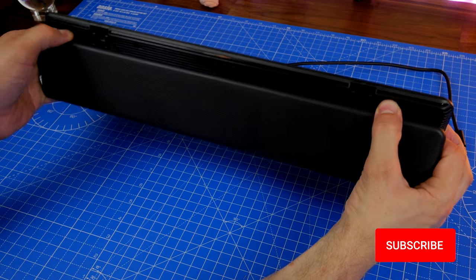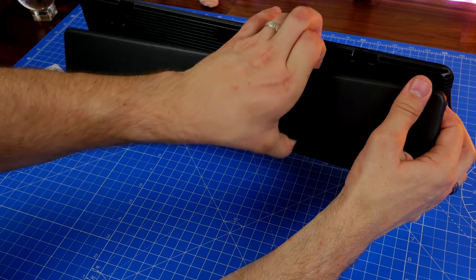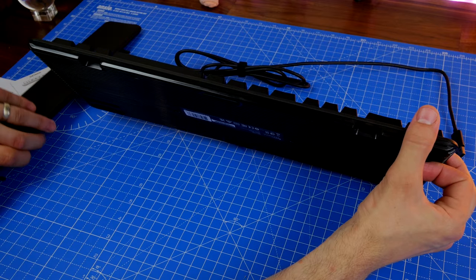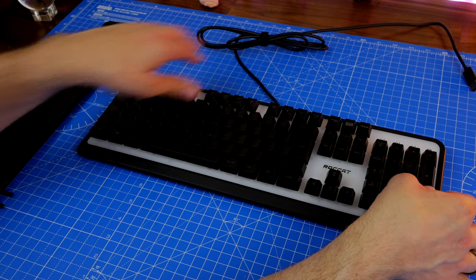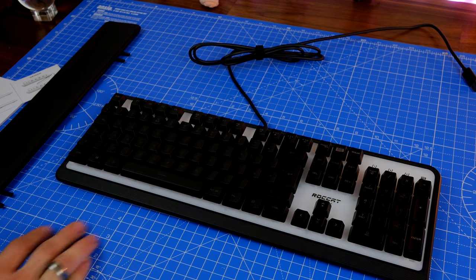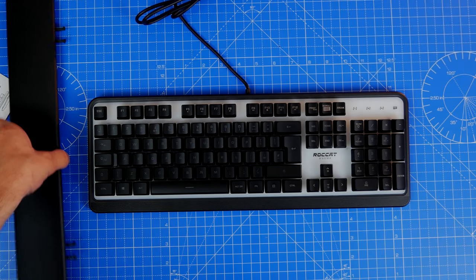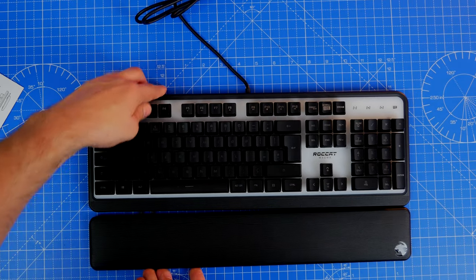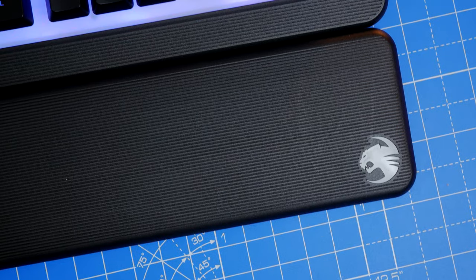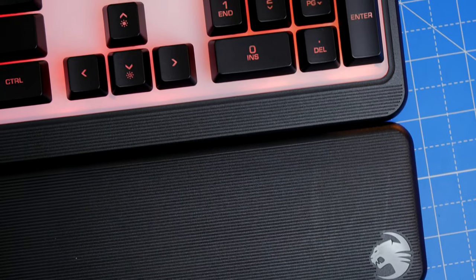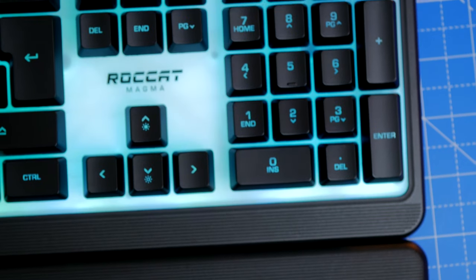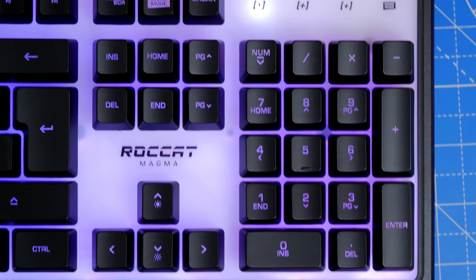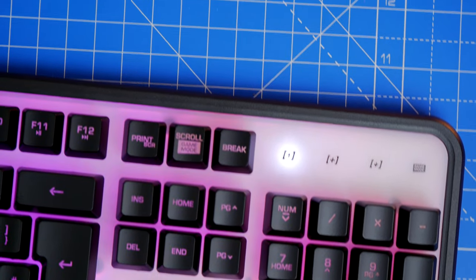The interesting thing about the wrist rest is it's also detachable, but you have to bend it round in order to take it off. There's a little instruction in the box to tell you how to do that so you don't pull it off and break the little catches. It's actually surprisingly comfortable with what it is because it's not padded in any way. It's plastic, it's ridged, it looks like it's going to be super uncomfortable, but it's all right. What you will notice is that ridging effect runs onto the keyboard proper as well.